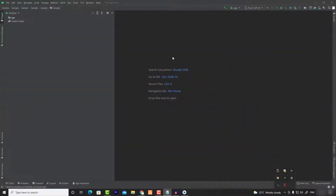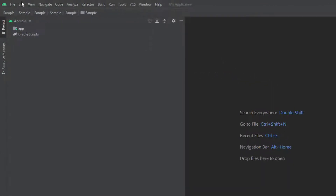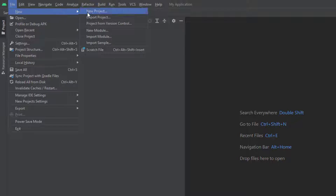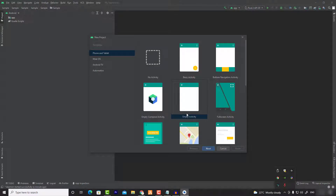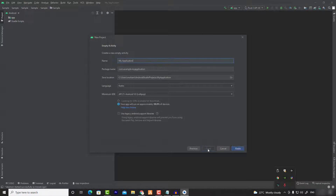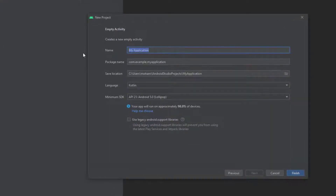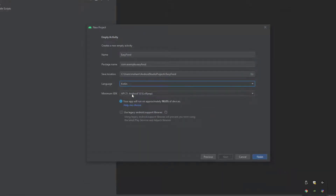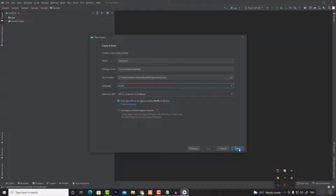Without any further ado, go to Android Studio and let's create a new project. Go to File, then go to New, and click on New Project. Now choose Empty Activity and click on Next. Now choose the name of your project — in my case I will choose Easy Food. You can change your package name and choose Kotlin, then leave the minimum SDK and click on Finish.